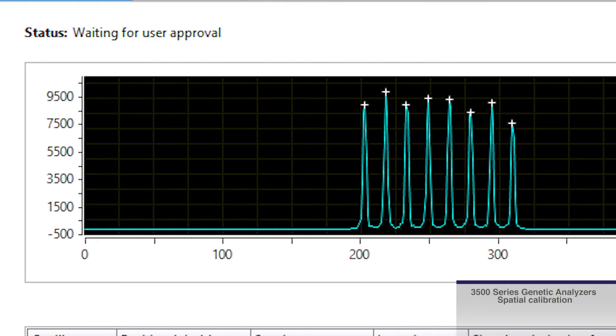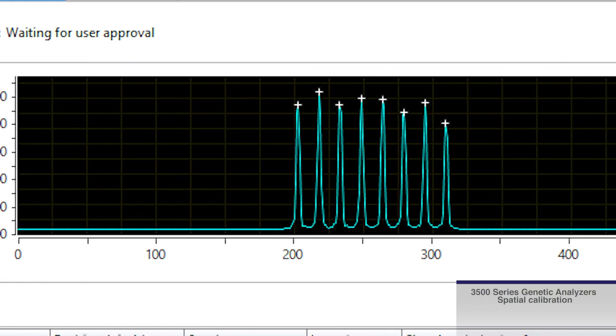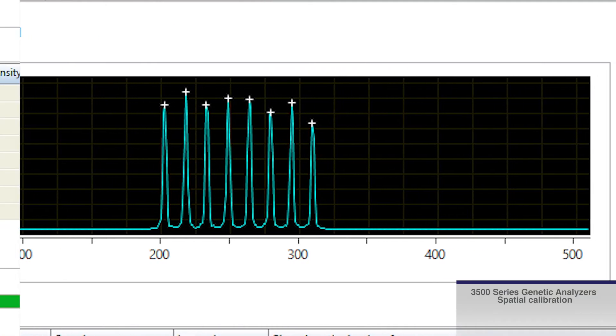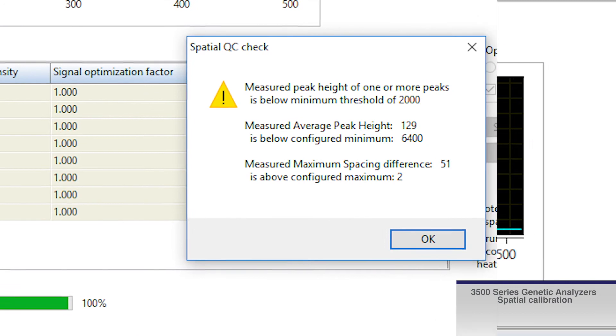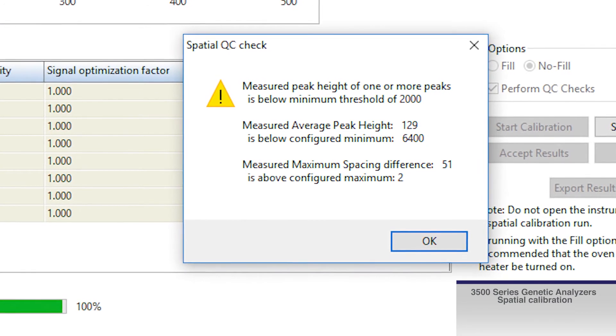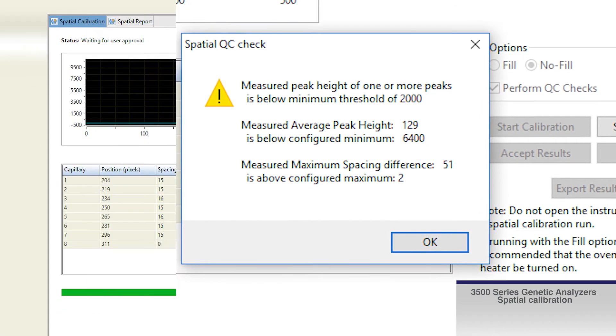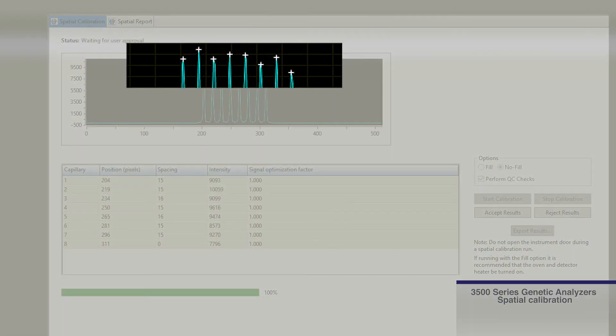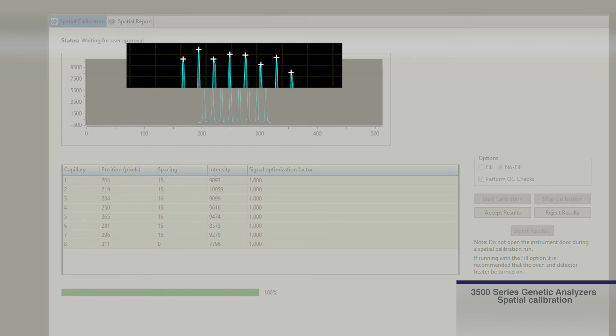Visually review the spatial calibration profile. For a passing spatial calibration, in addition to the QC check criteria, the profile should show one sharp peak for each capillary. Small shoulders are acceptable.